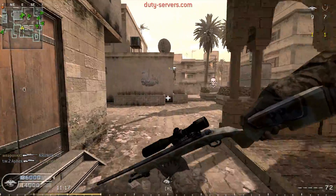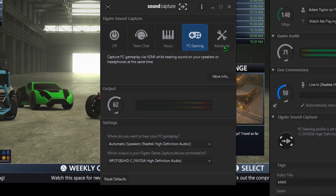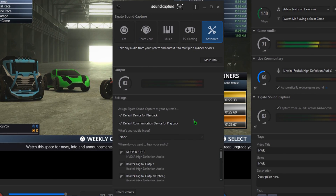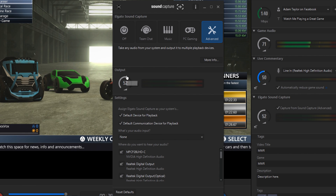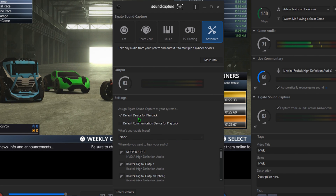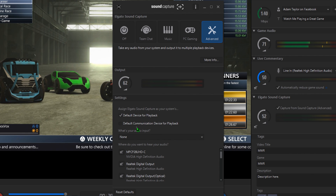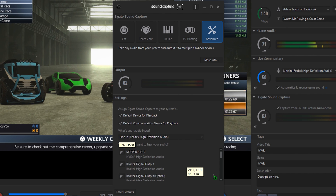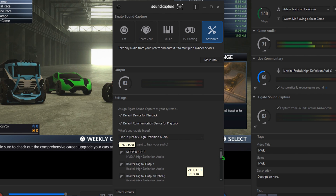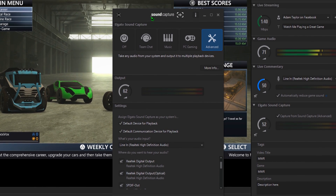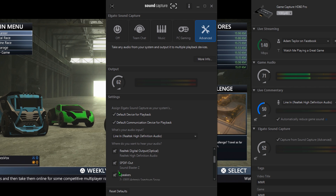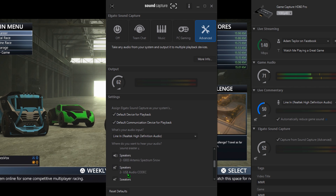Lastly, we have the Advanced tab. You can make it set your PC's default audio devices for playback and communication as Sound Capture's virtual device. Select an audio input to send to voice chat or the live stream, and then select whichever output device, or multiple output devices, that you want your audio to go to. Then you can set it up to go out via HDMI to the capture card, and headphones or speakers, or anything really.